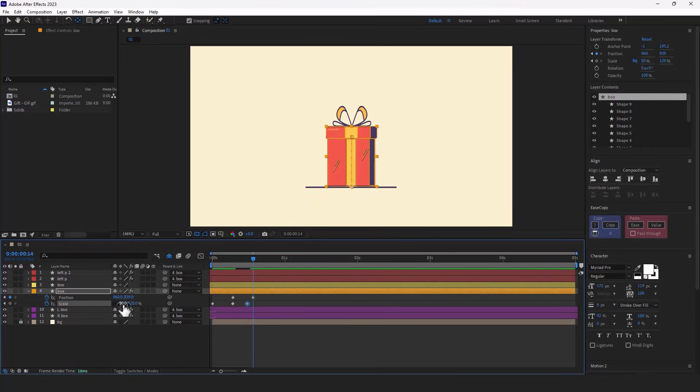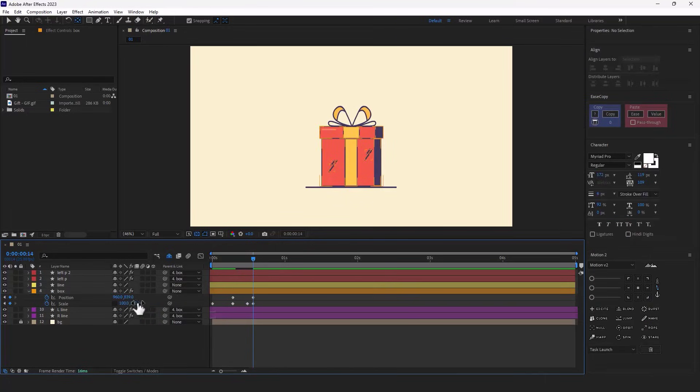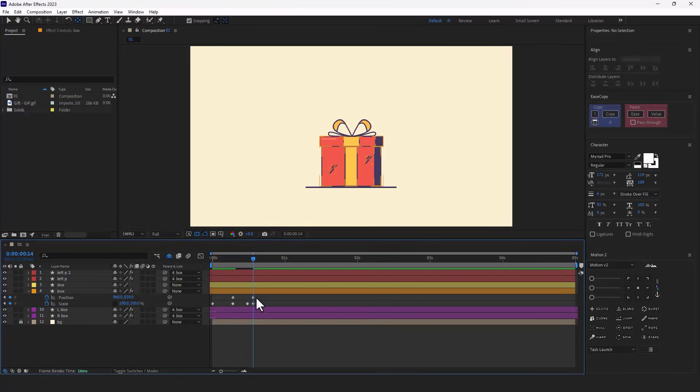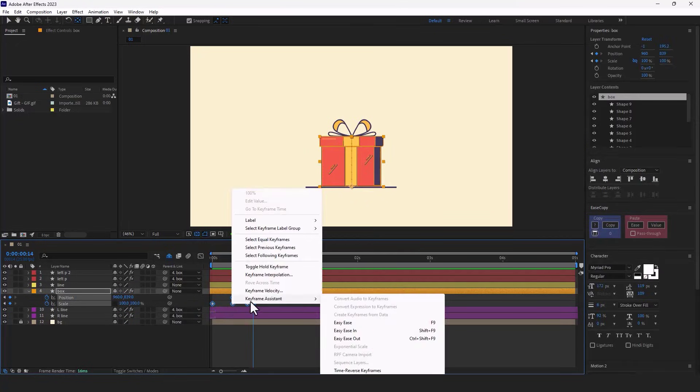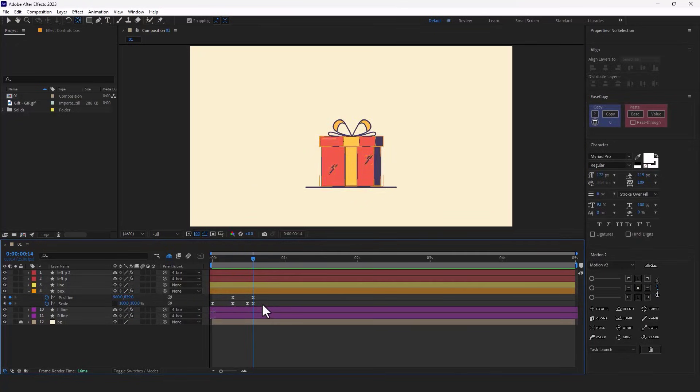Now I move on to the last keyframe and set these to 100 so it changes back to its initial state. I select all the keyframes and make them easy ease. Let's see how it looks.